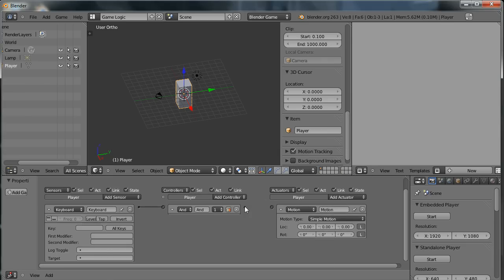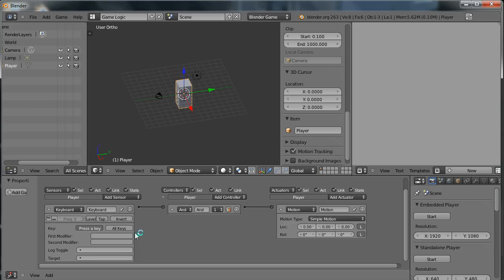And then join them together like so. Just click and drag and join them together. Now the keyboard sensor checks to see if the keyboard has been pressed. So I'm going to set this to detect the up arrow being pressed. So simply click in here and then press the up arrow on the keyboard.